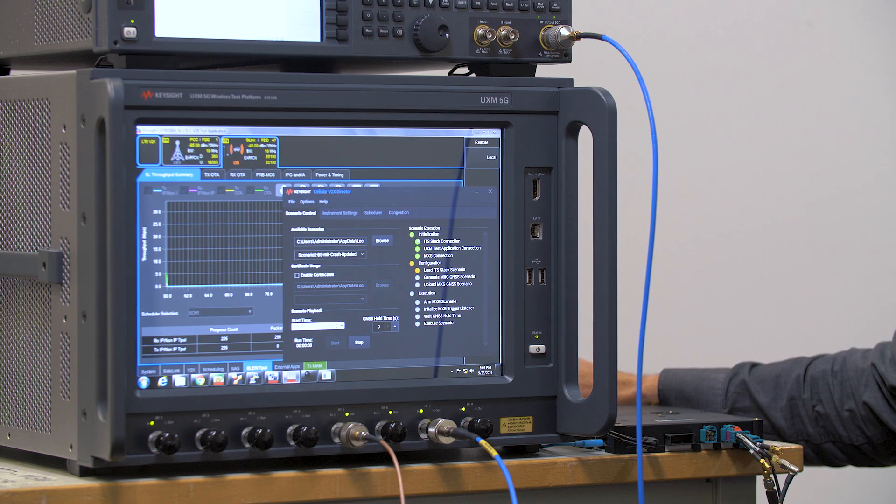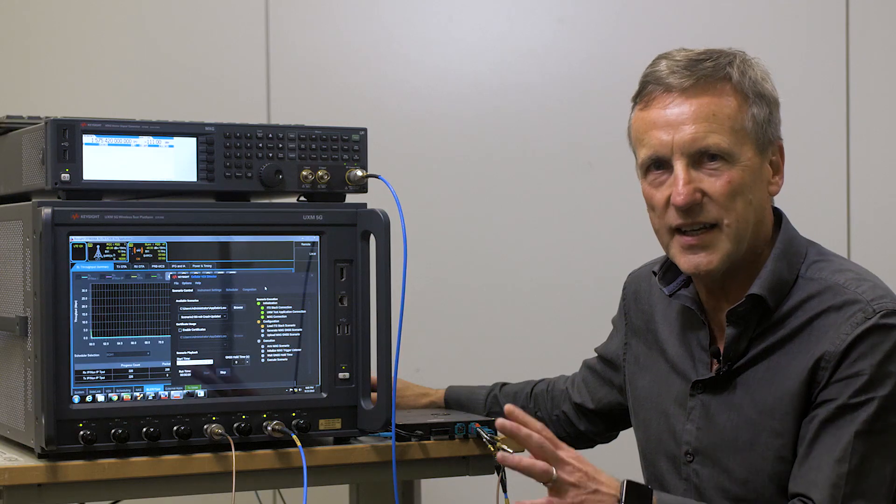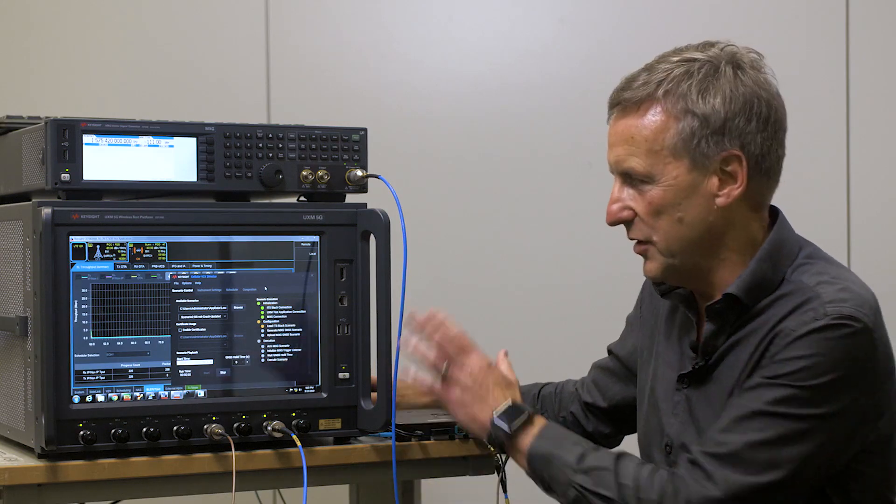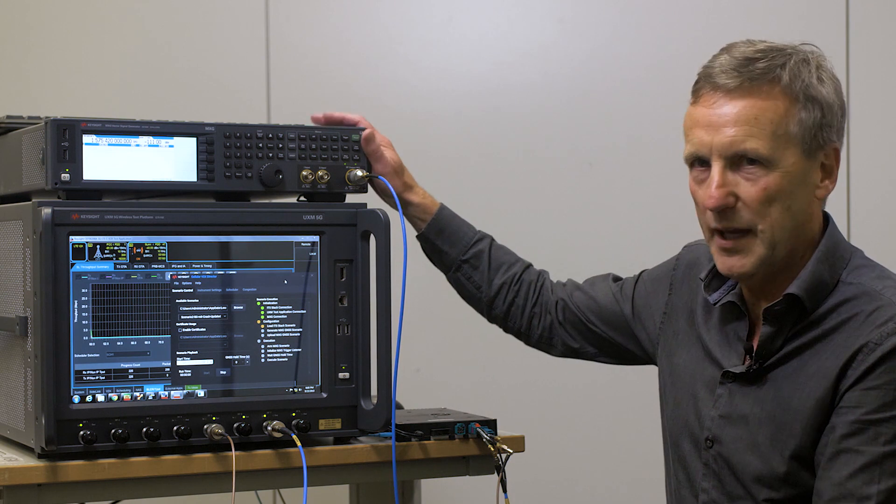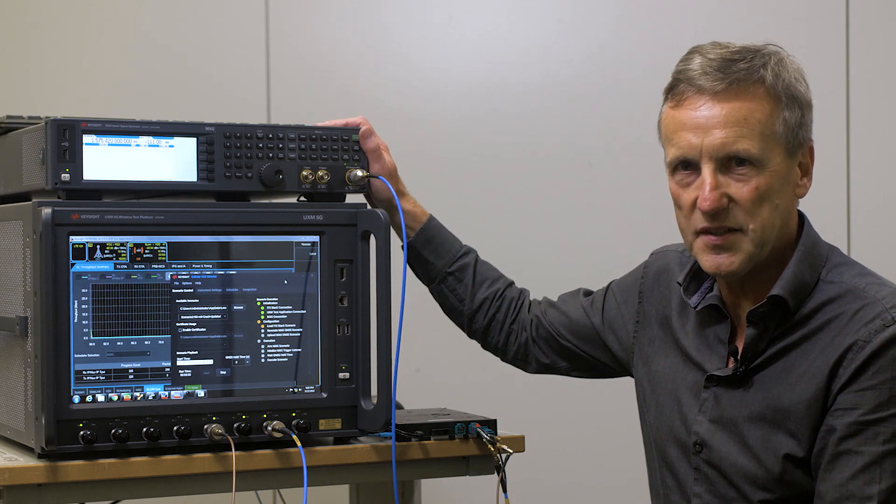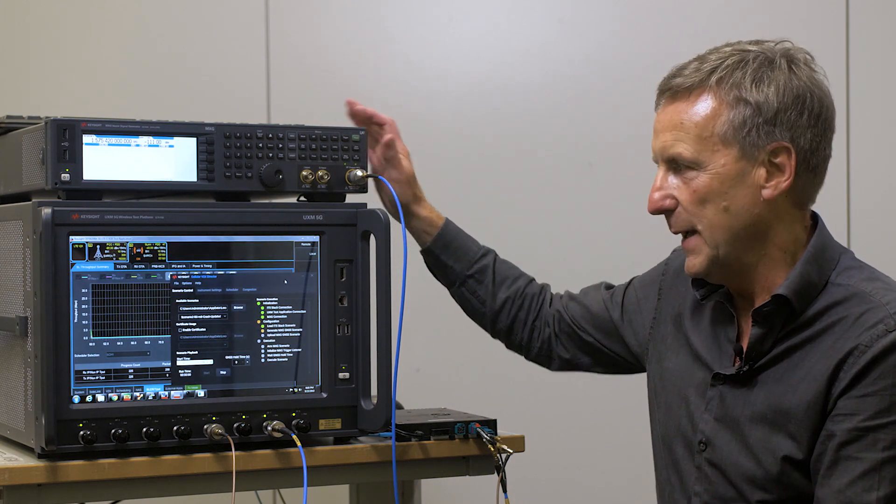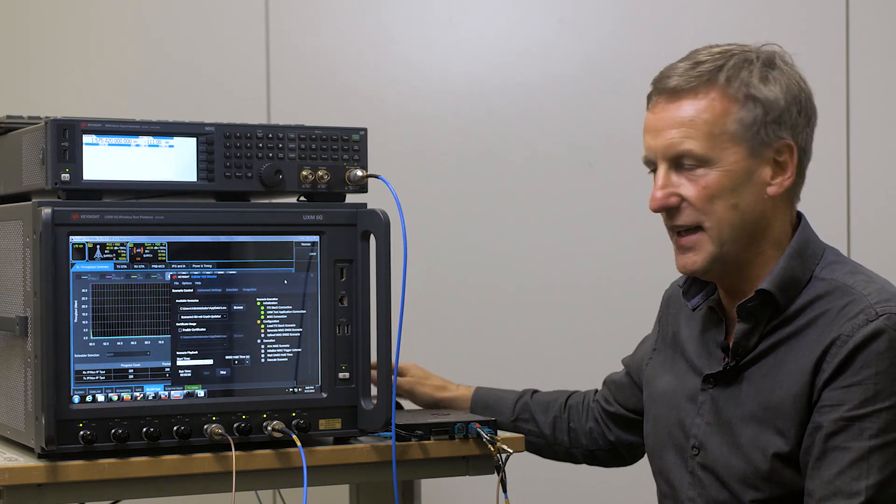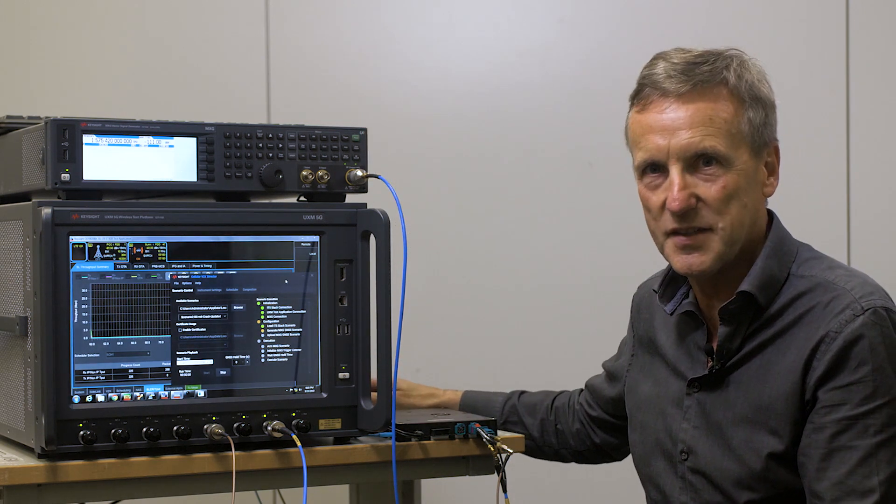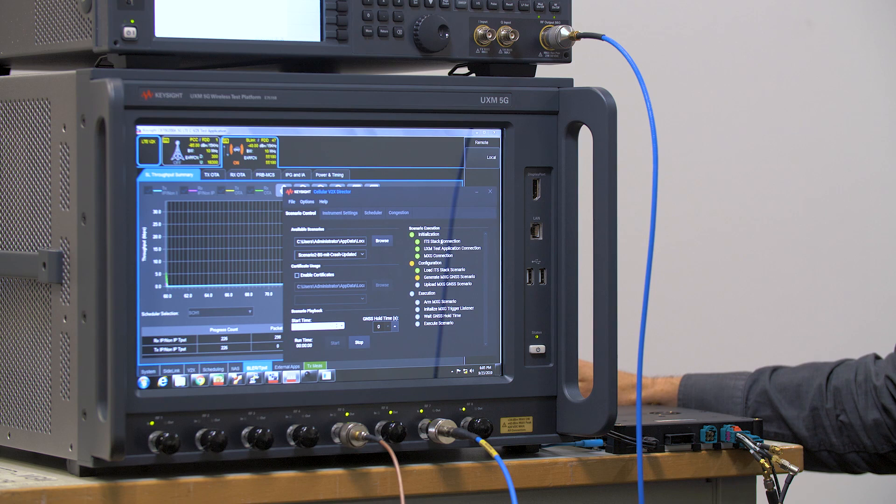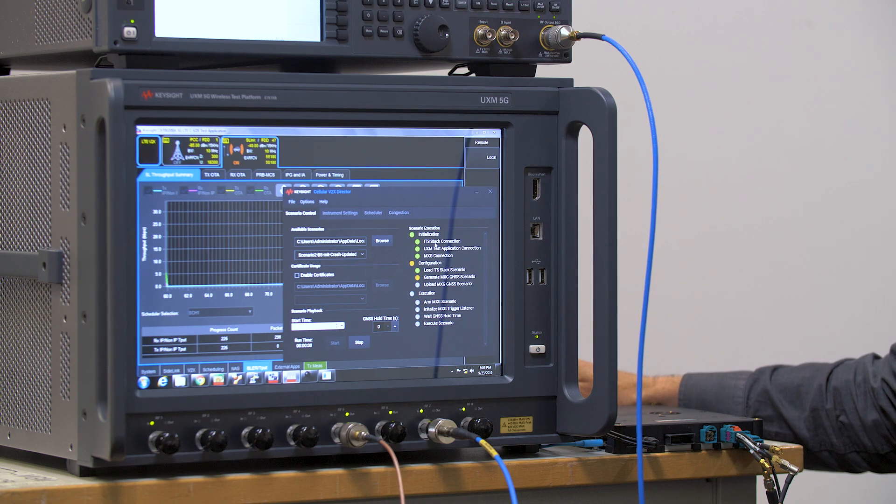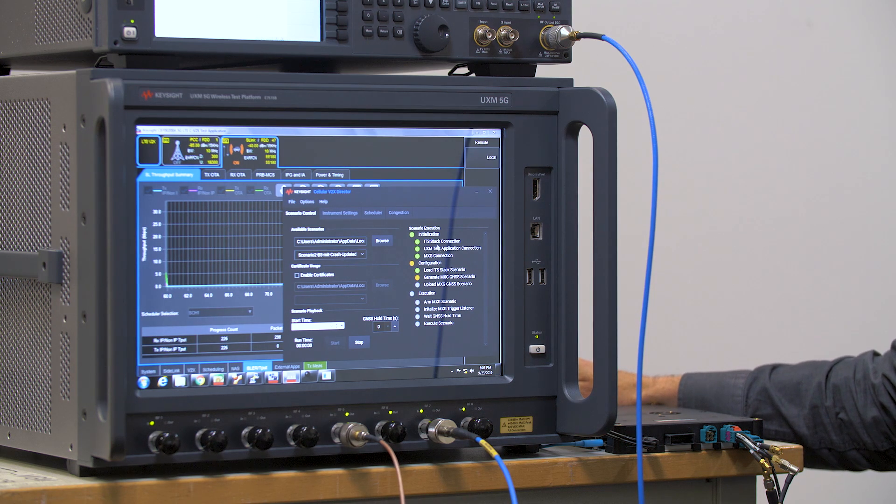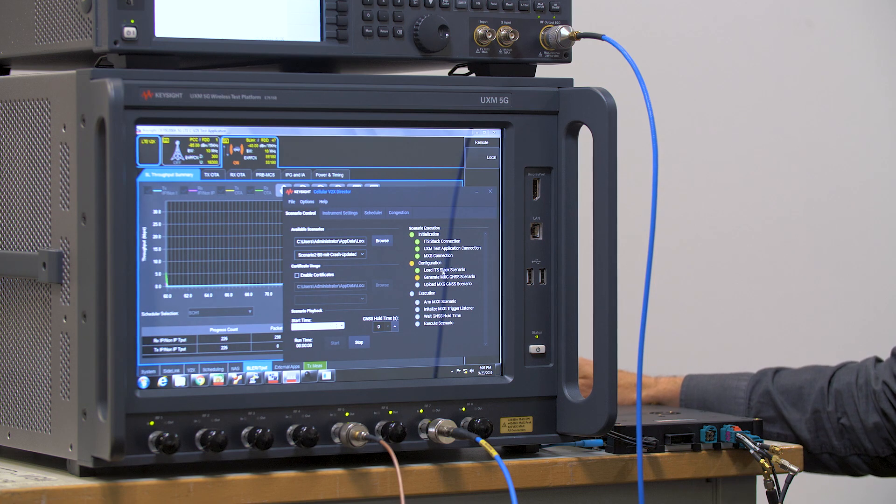So first the director application tests the connection between the UXM 5G and the MXG GNSS scenario and the ITS stacks. Once it's confirmed that the connections have been validated, it loads the ITS stack scenario.